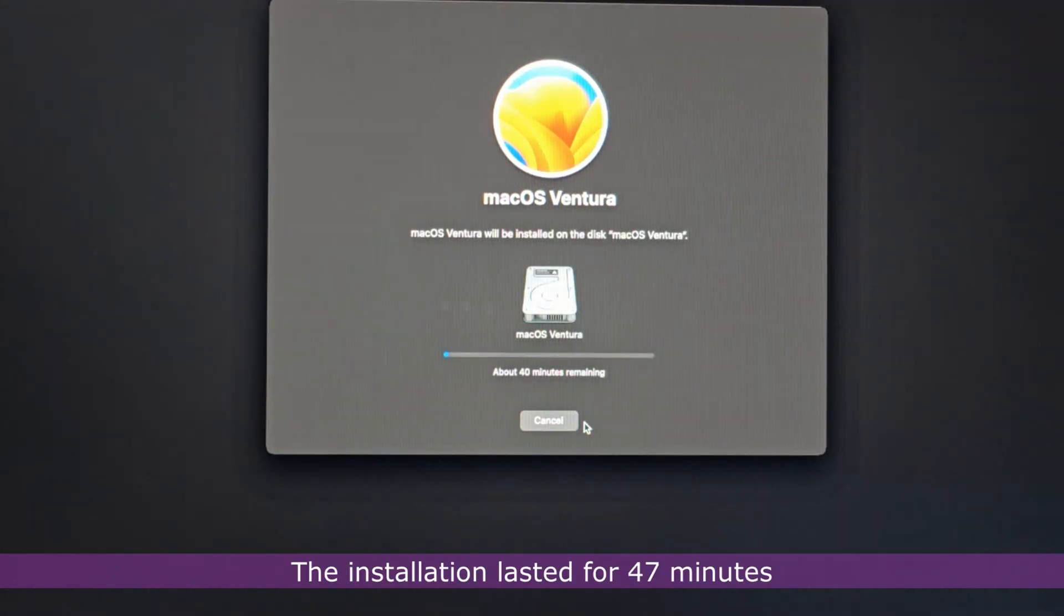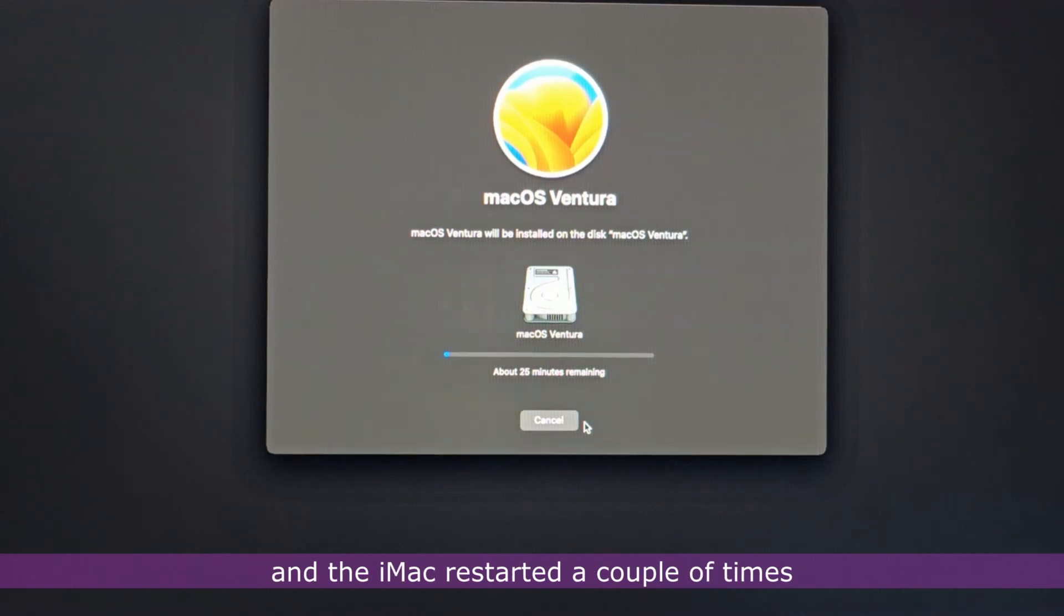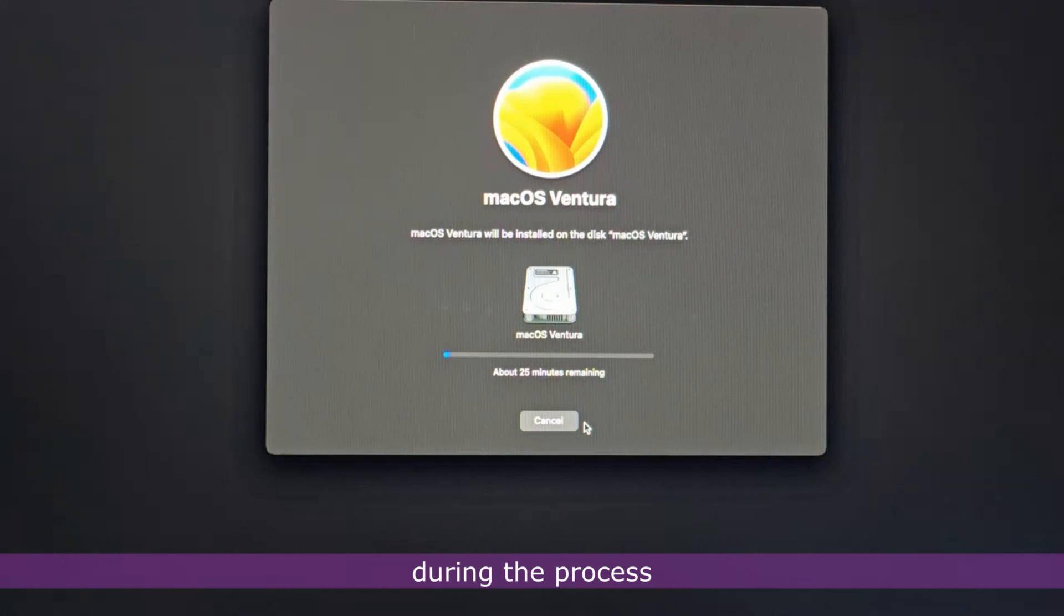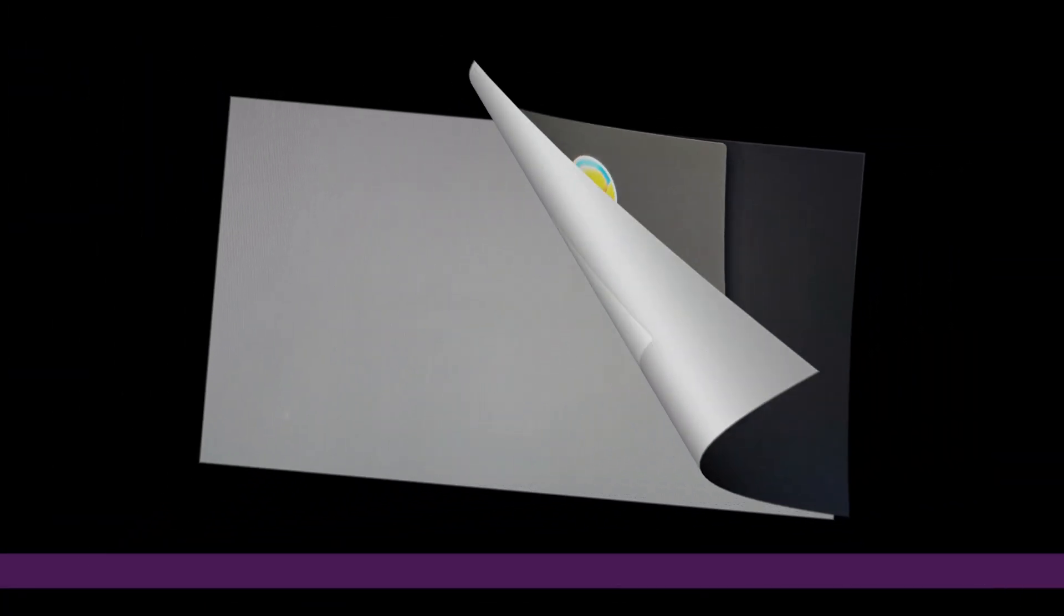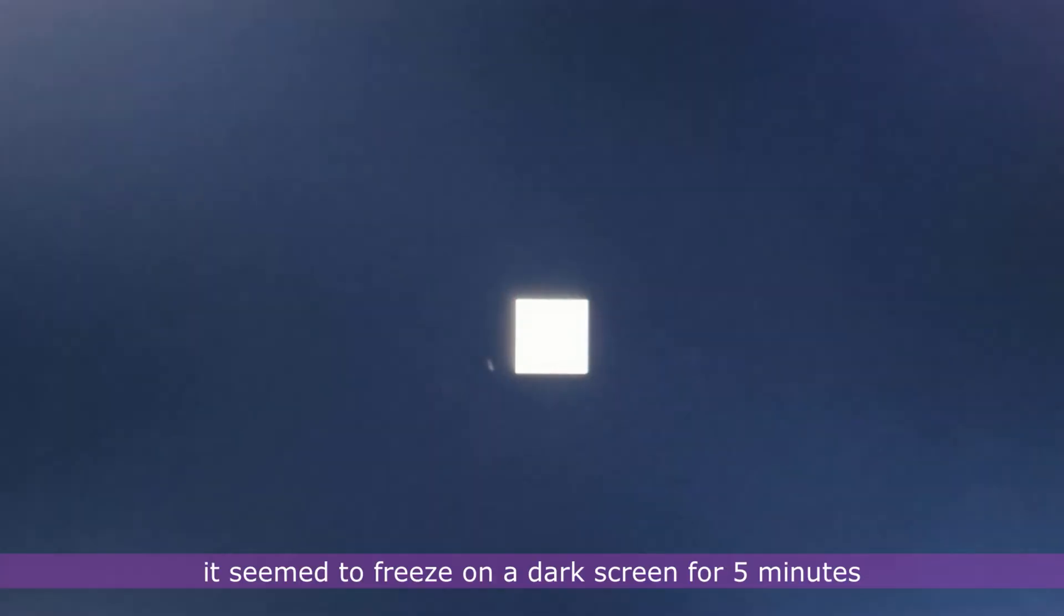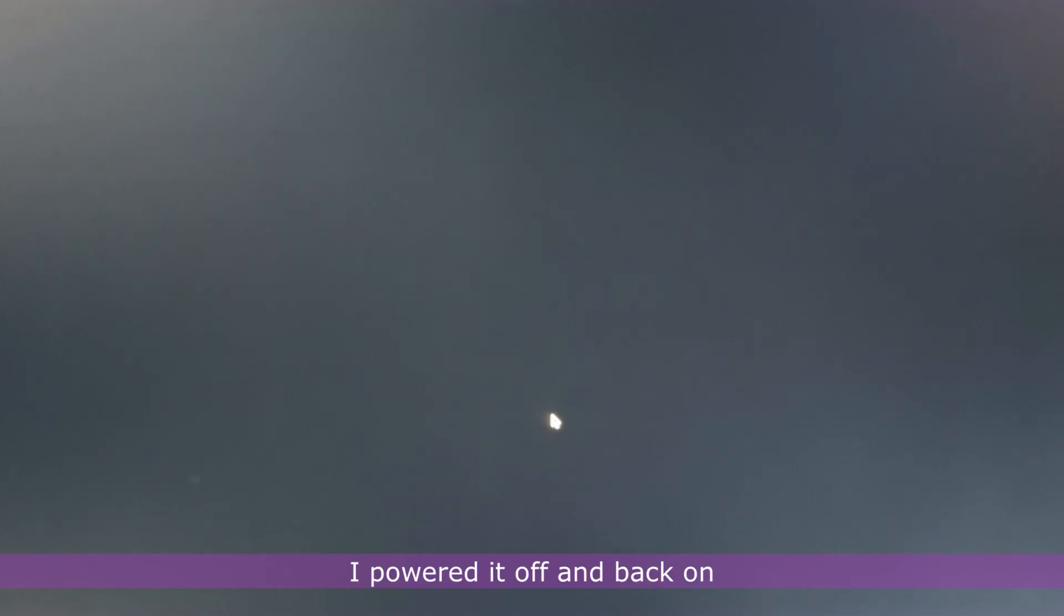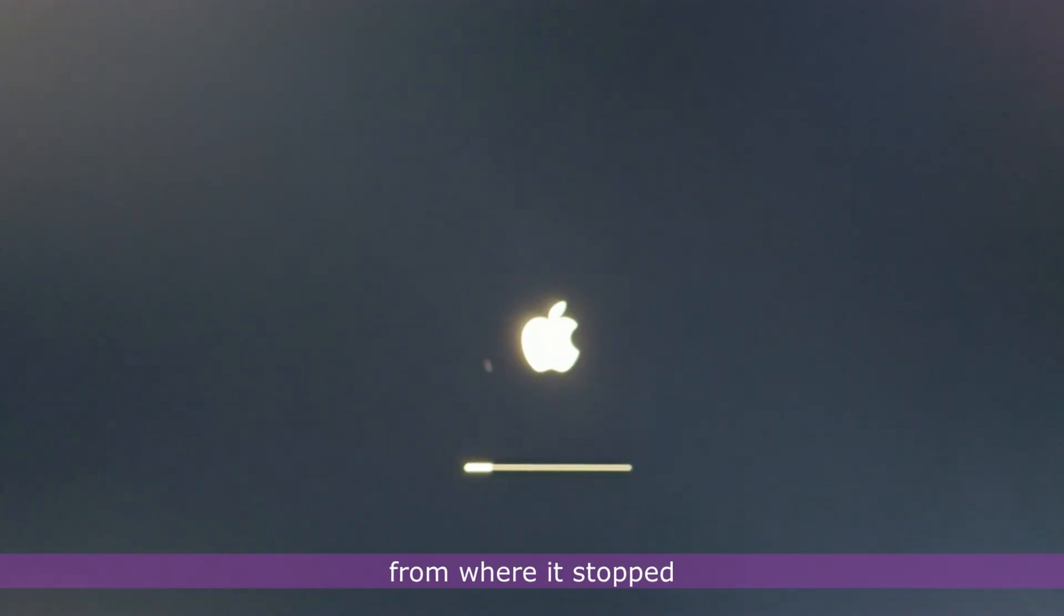The installation lasted for 47 minutes and the iMac restarted a couple of times during the process. At one point after the iMac restarted, it seemed to freeze on a dark screen for 5 minutes. I powered it off and back on and the installation picked off from where it stopped.